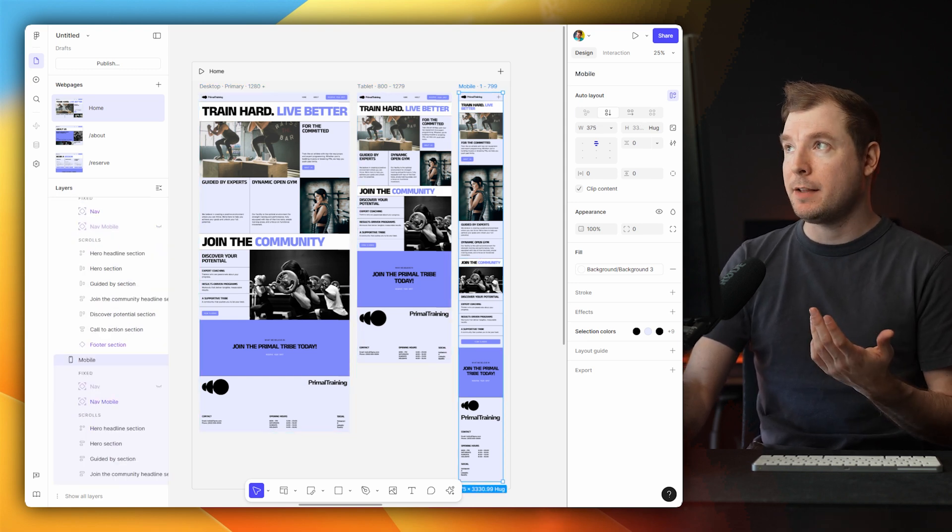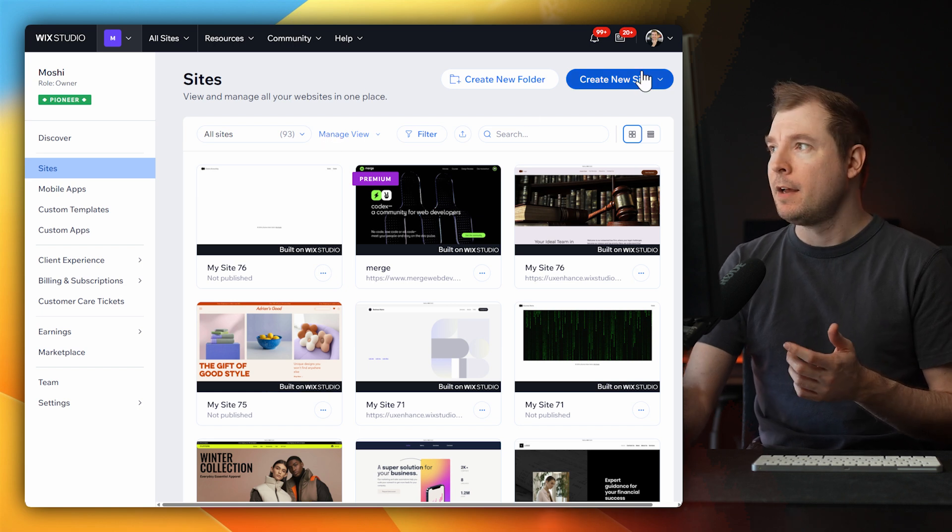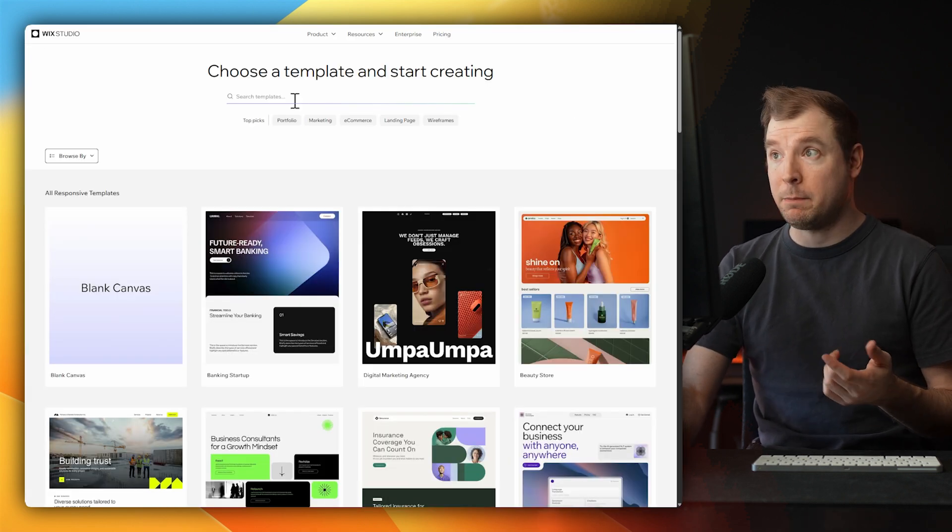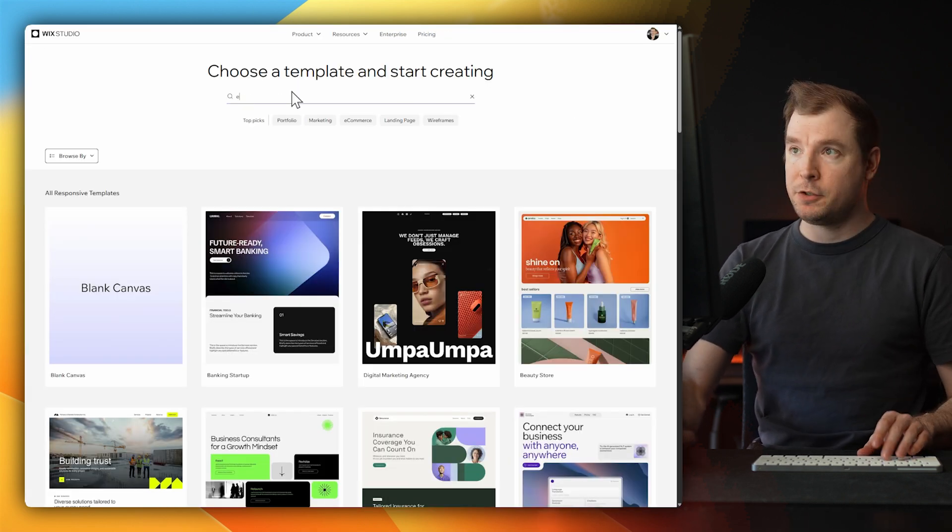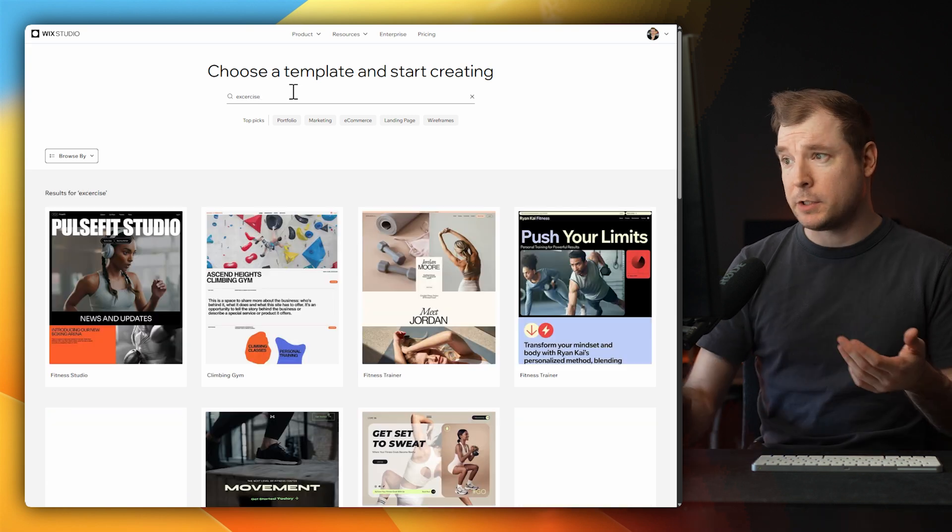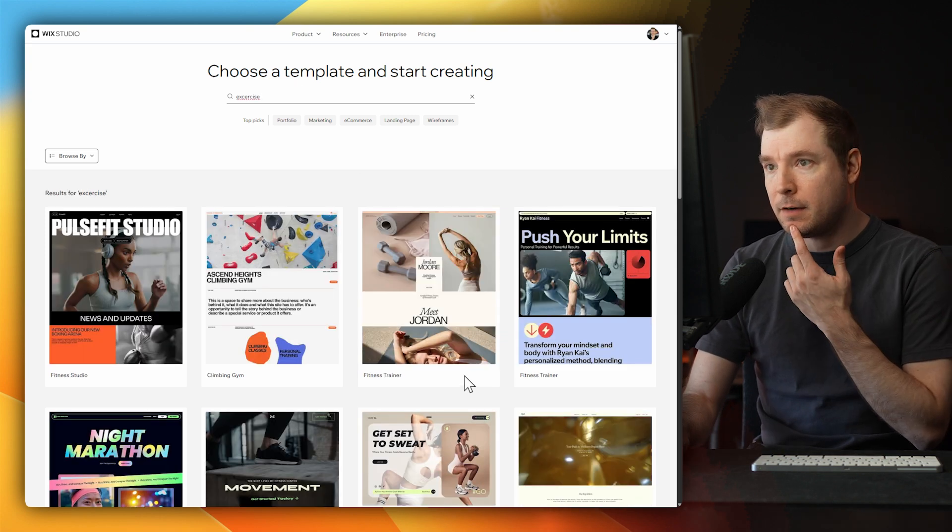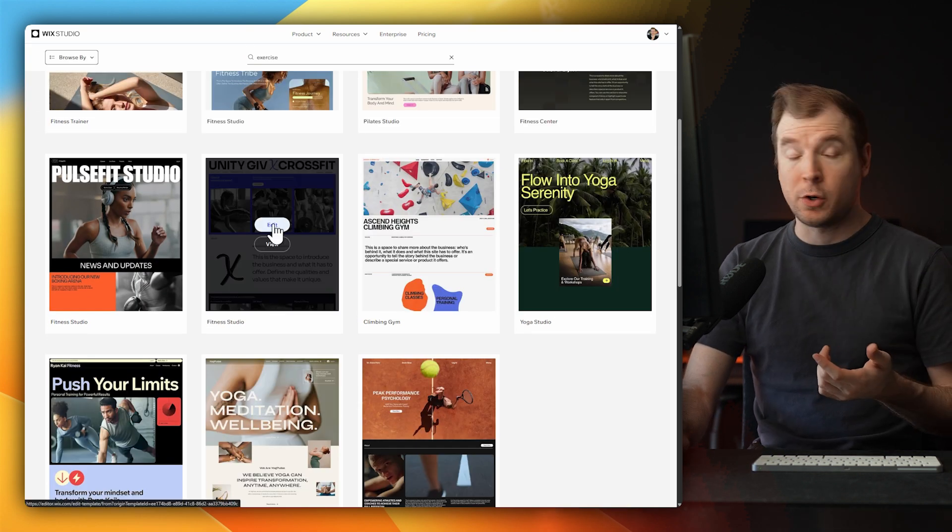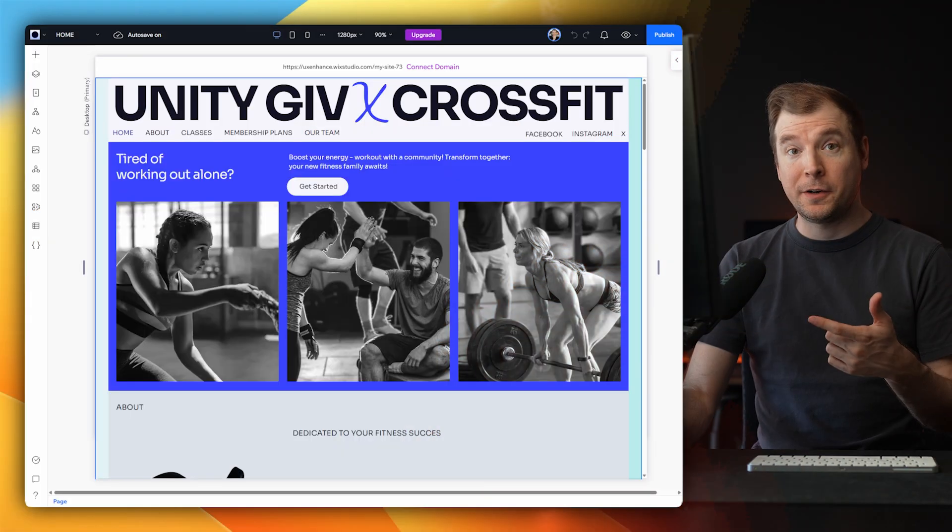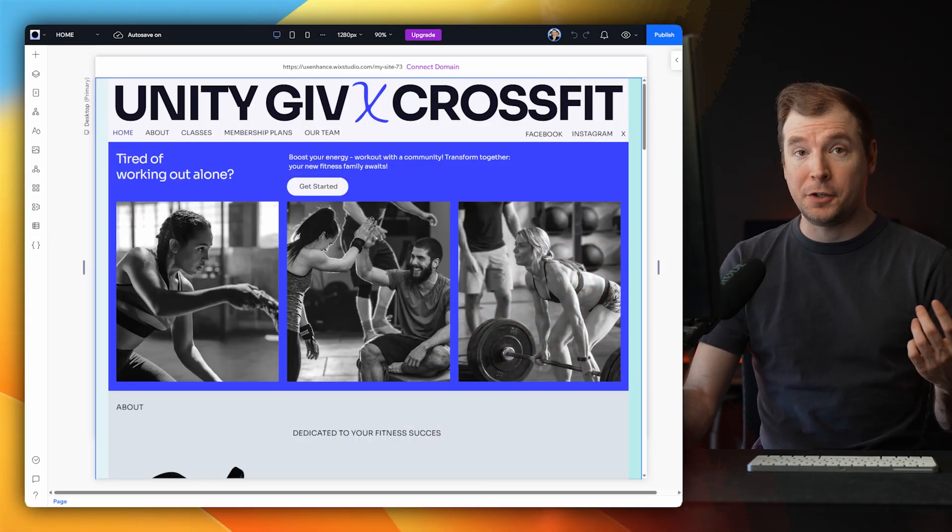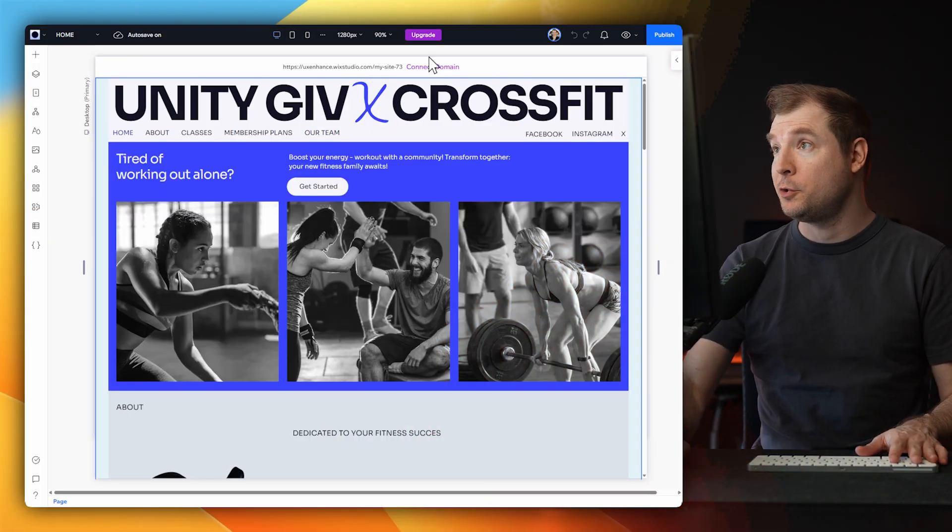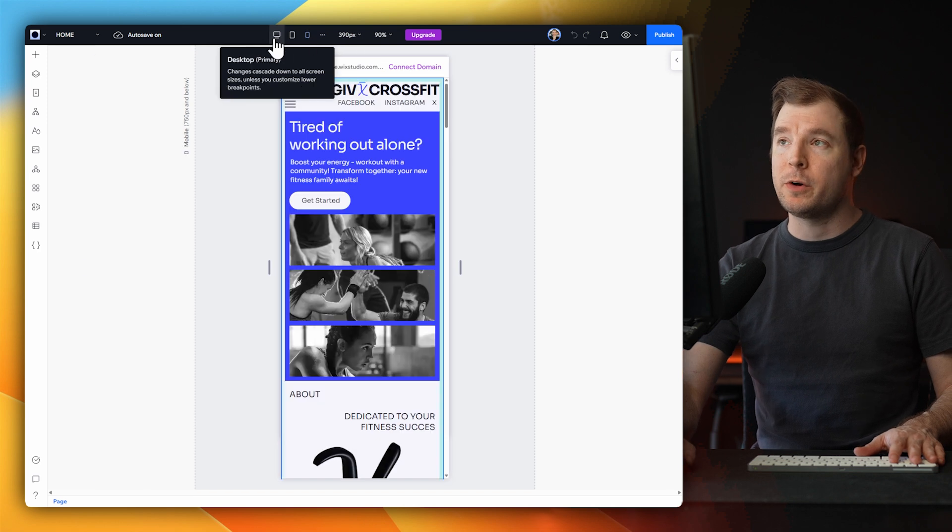Now if you compare this to something like Wix Studio, let me go here and create a new site from template. I'm going to do exercise here. There's a lot more templates to choose from, but here I'm going to select something like this crossfit one over here. And so here's the Wix Studio version.